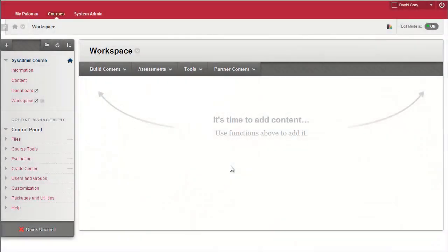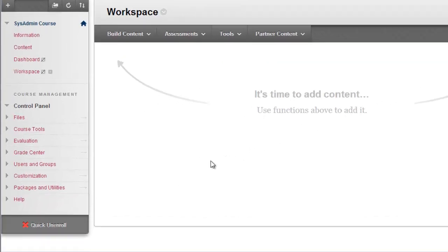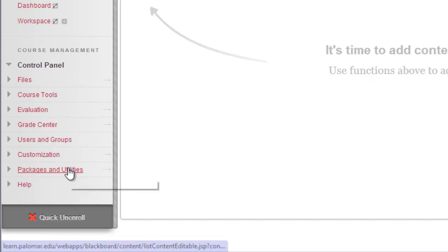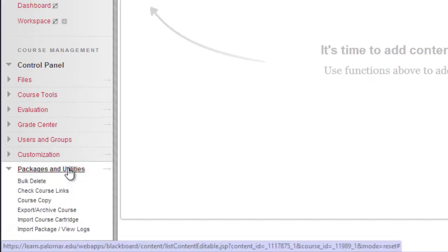So, to create an export of your course, first of all, go into the course that has the content you want. An obvious first step, but I'll say it anyway.